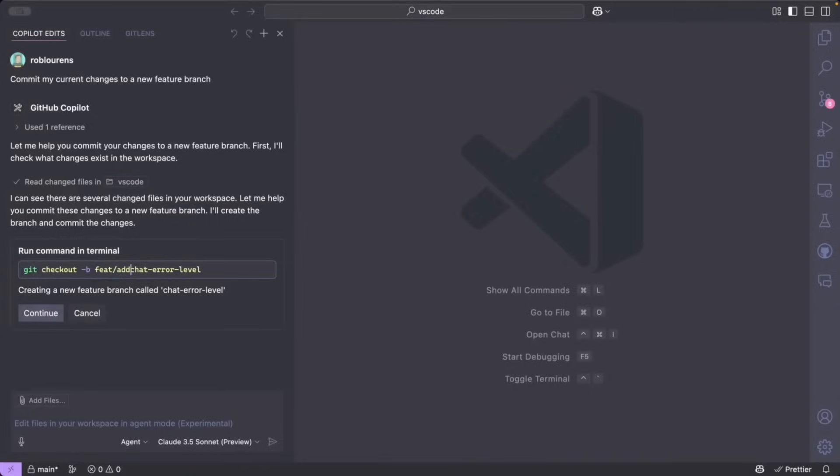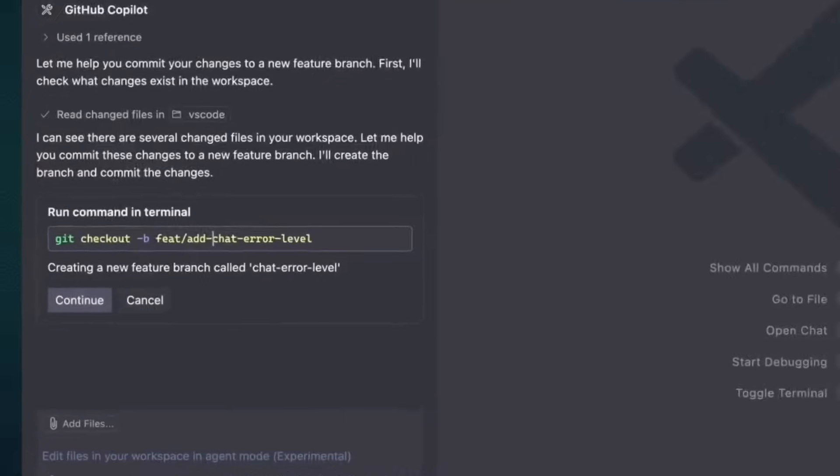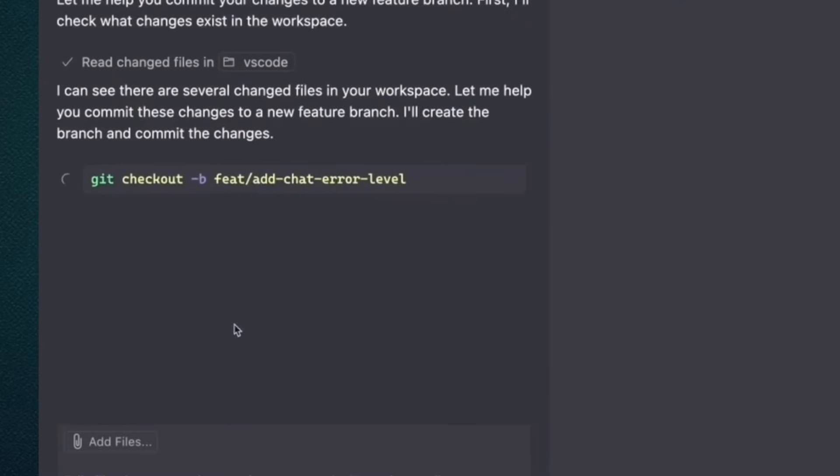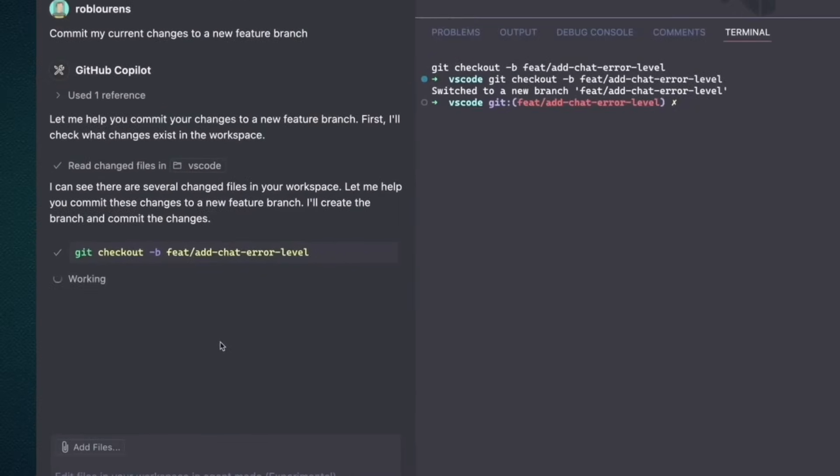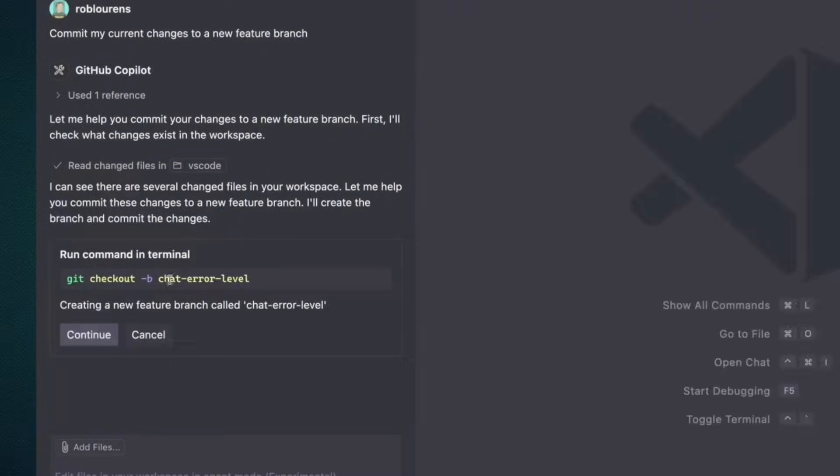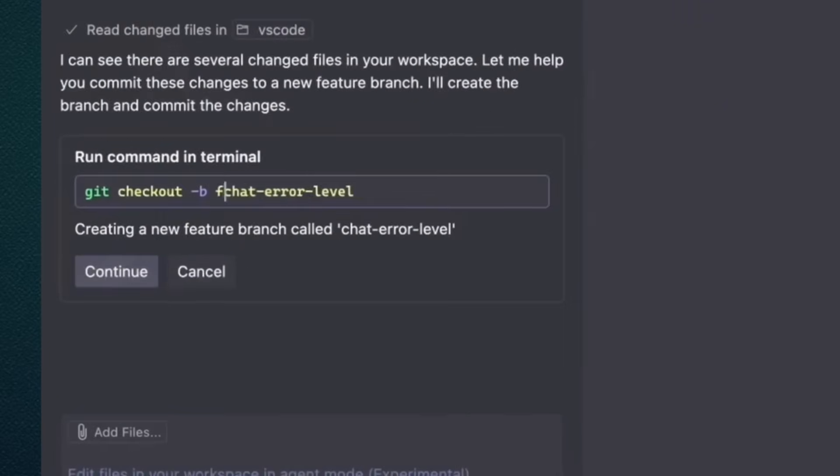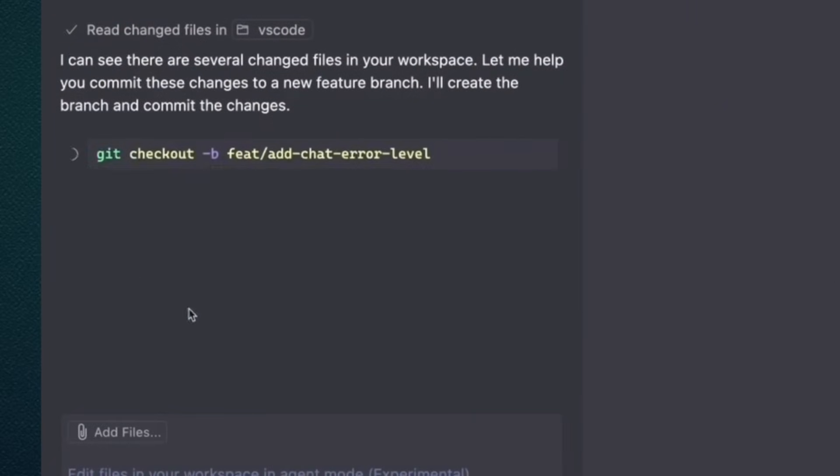Terminal commands are now shown inline, so you can keep track of which commands were run. Also, you can edit the suggested terminal command in the chat response before running it.